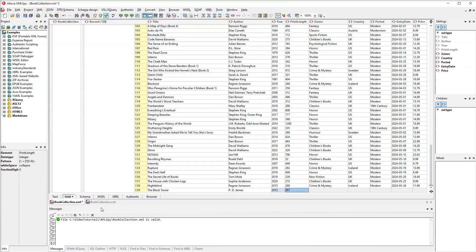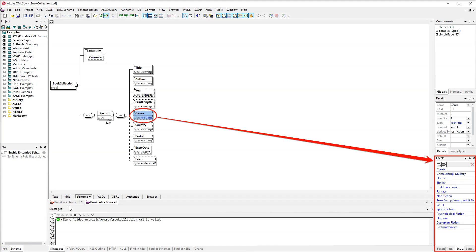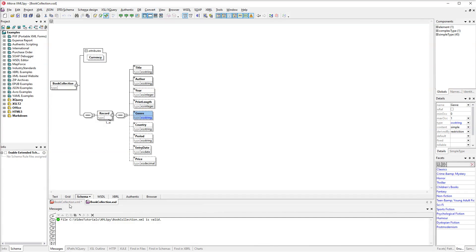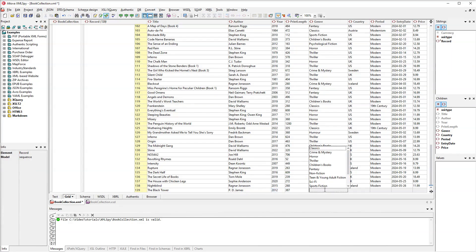Before selecting a genre, let's take a quick look at the schema. The genre element has an enumeration facet that allows defining a list of possible values. To select one of the values from the schema, we will simply double-click the cell and then select Crime and Mystery.